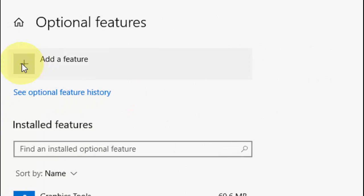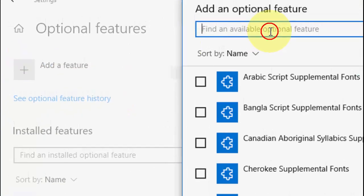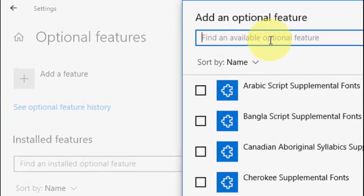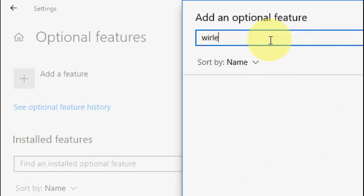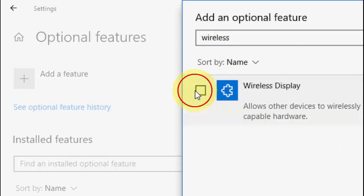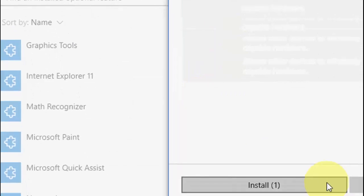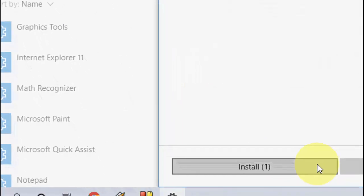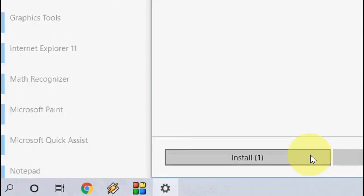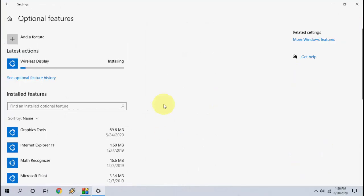Click on add a feature. Here in the search box just type wireless display. We'll find the wireless display, check on it, and now simply click on install. Wireless display, that means Connect app, will install to your PC.